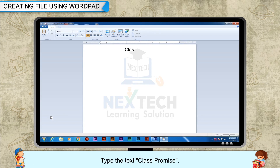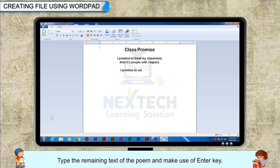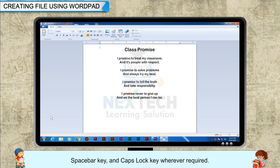Type the text 'Class Promise' and press the Enter key twice. Type the remaining text of the poem, making use of the Enter key, Spacebar key, and Caps Lock key wherever required.